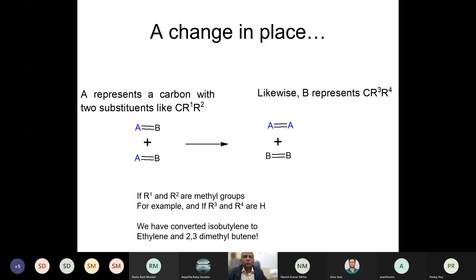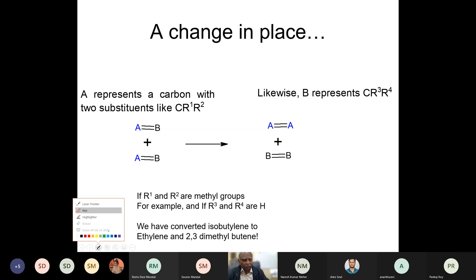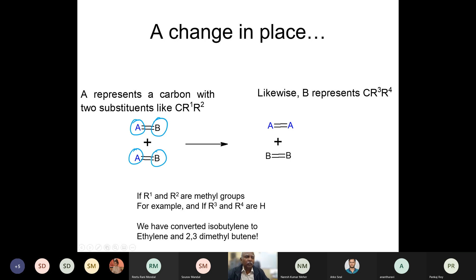We are talking about metathesis. Metathesis basically means change of place. If you look at metathesis of two alkenes where you have methylene groups represented by A and B, then the atoms A and B have changed position. You can also look at the double bond and say that the double bonds have changed place. The way in which this reaction can be utilized is really amazing.